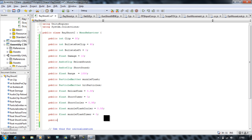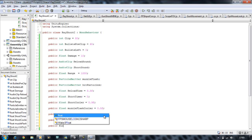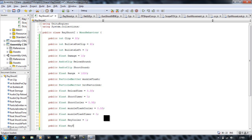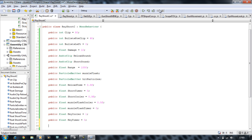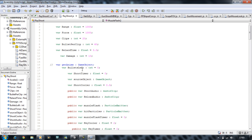Public float keyCoolerTimer equals 1. I'll explain this at the very end when we get to it. Then public float keyTimer equals 0. I'll just quickly check if I need any more because there are a lot of variables I cannot remember, so I'll just check them off in my head.